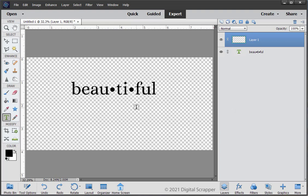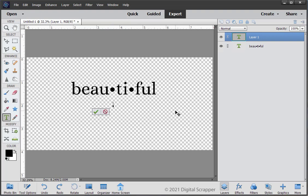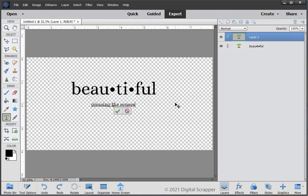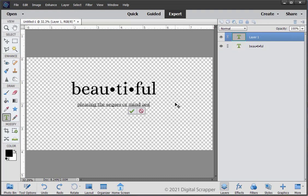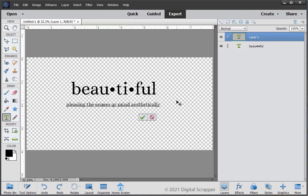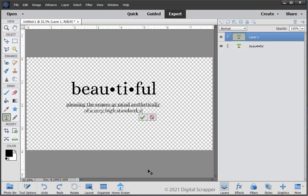On the document, click once below the center of the word beautiful to place the cursor. Type the definition of the word you are using. I'm going to type, pleasing the senses or mind aesthetically on the first line and on the second line of a very high standard. Excellent.